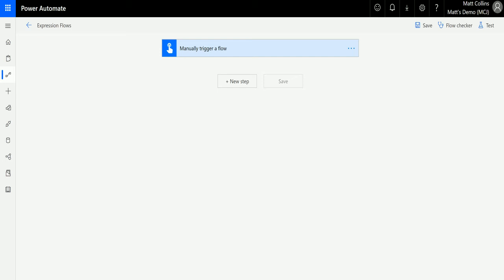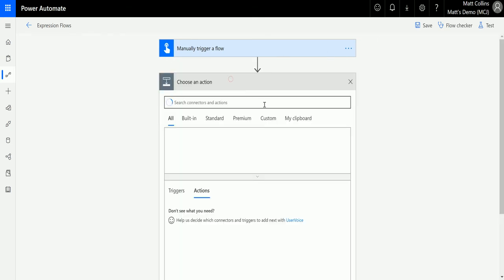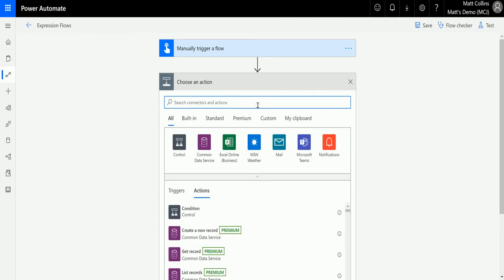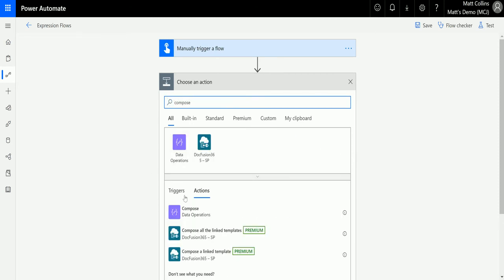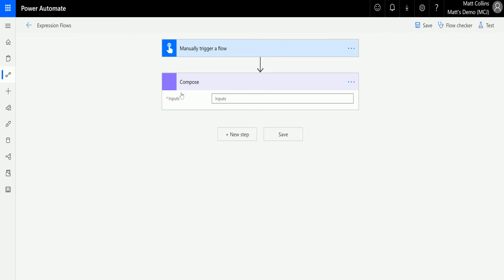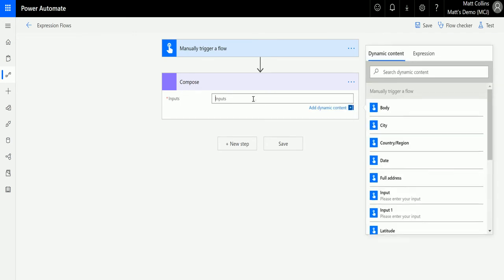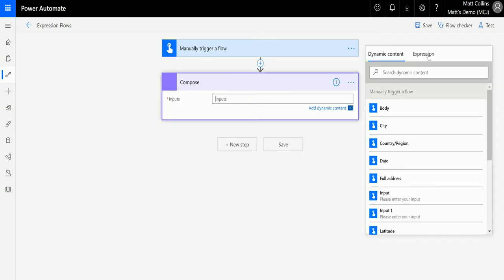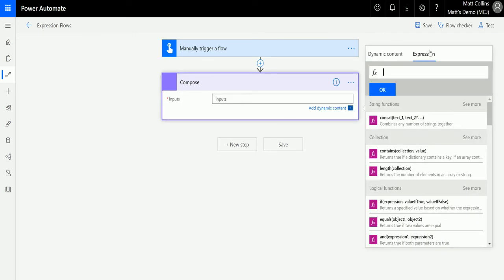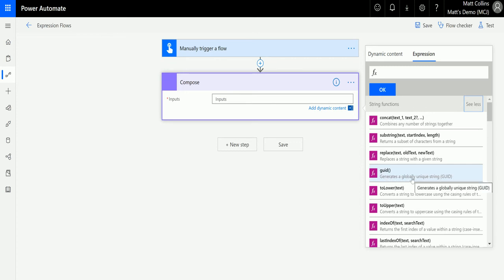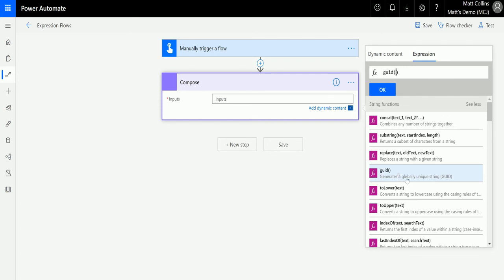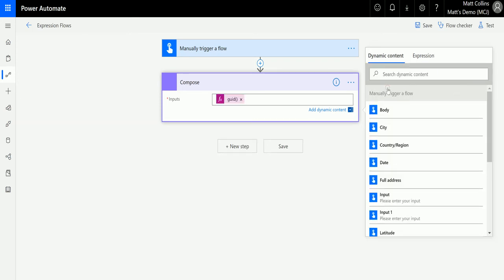So let's take a look at this now and show you how it works. I'm in Power Automate. I have my flow here—it's just a manual trigger flow. I'm going to add a new step and add a Compose action, one of my favorite actions. In here in the inputs, we're going to go over to Expressions, expand String Functions, and then there is one here called GUID. It says it generates a globally unique string GUID. So if I just click it and click OK, that's all I need.